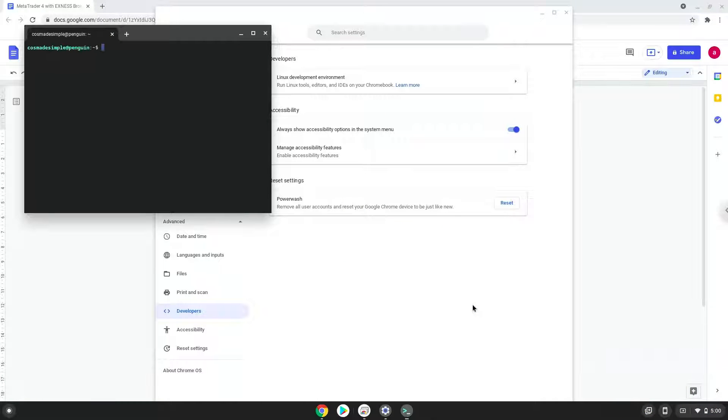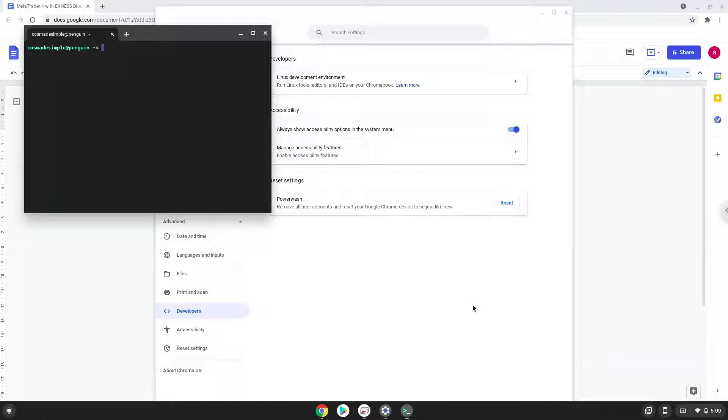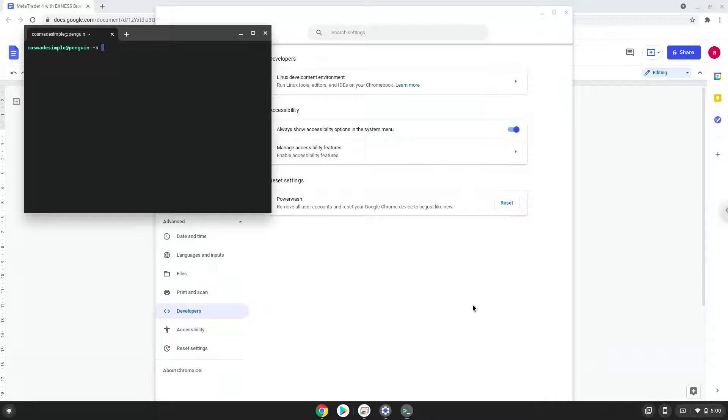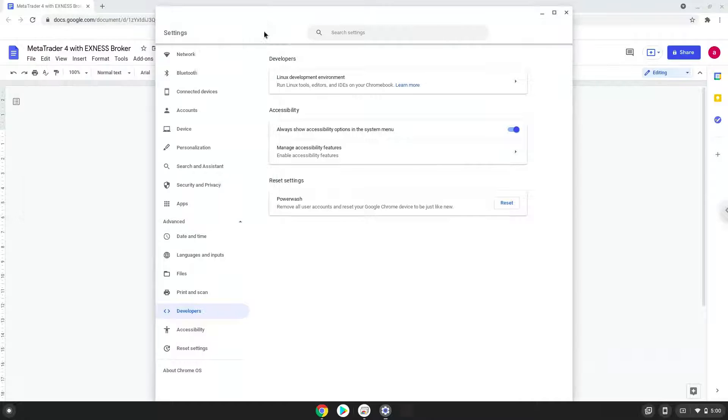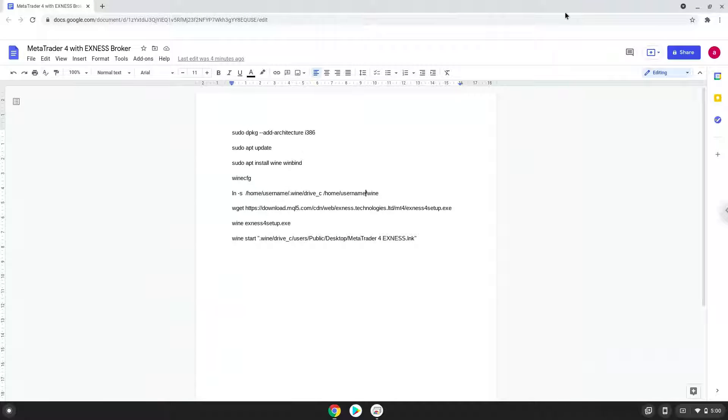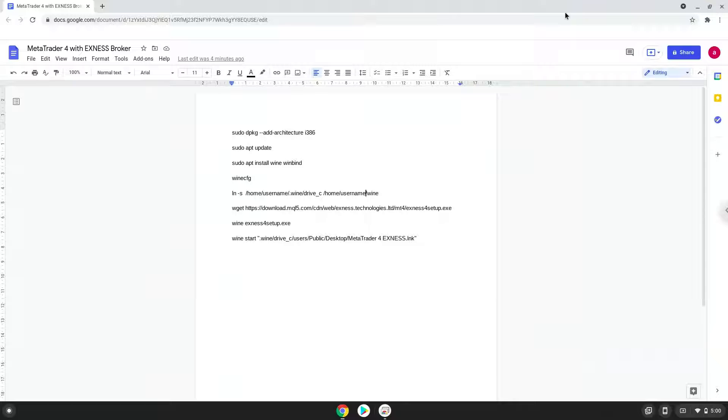Now that we have enabled Linux apps on our system, we will continue to the next part of the installation process, which is to run several commands in a terminal, which will install MetaTrader. All the commands are in the video description. Now we will copy the first command and open a terminal session from our app menu.